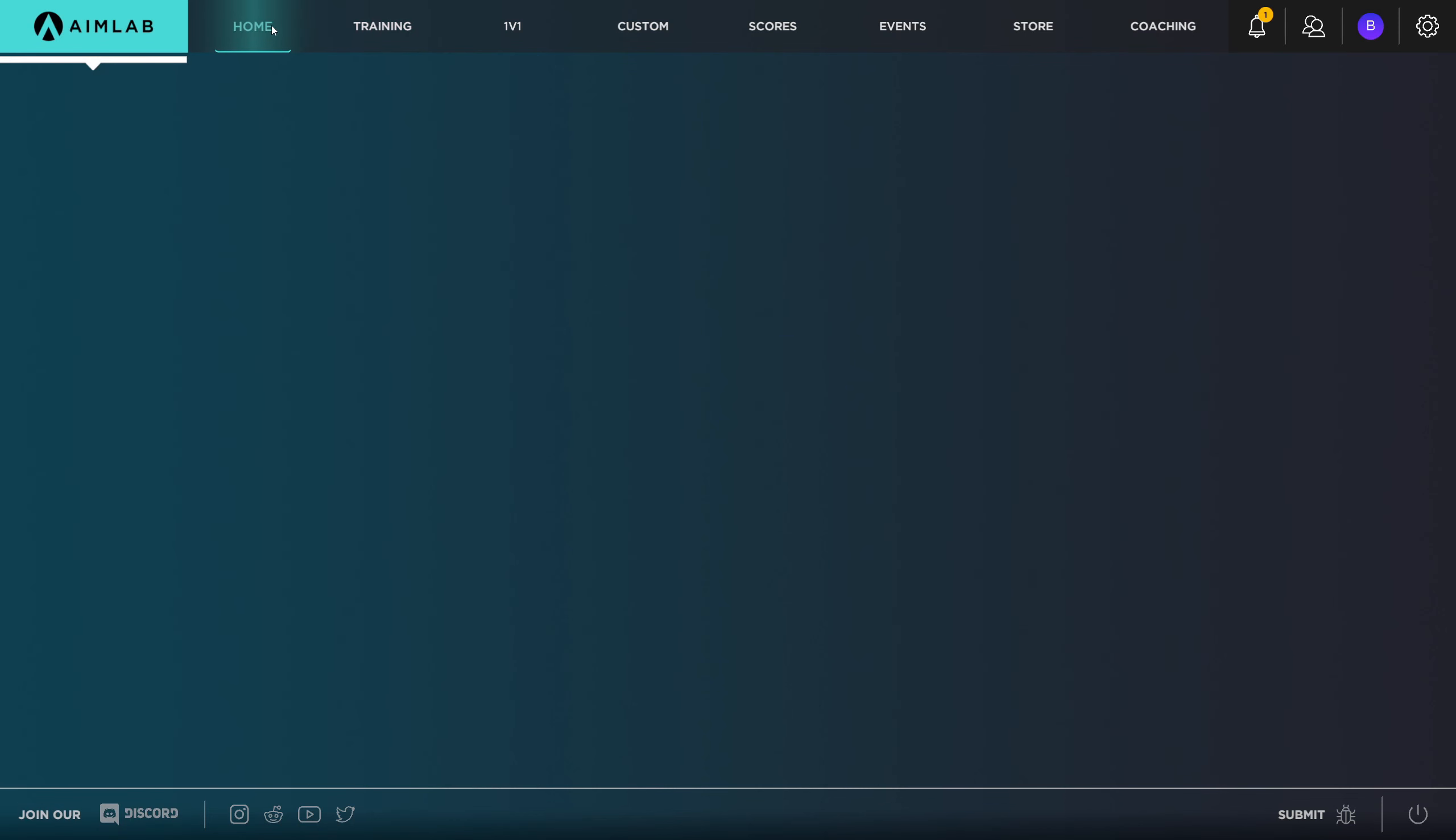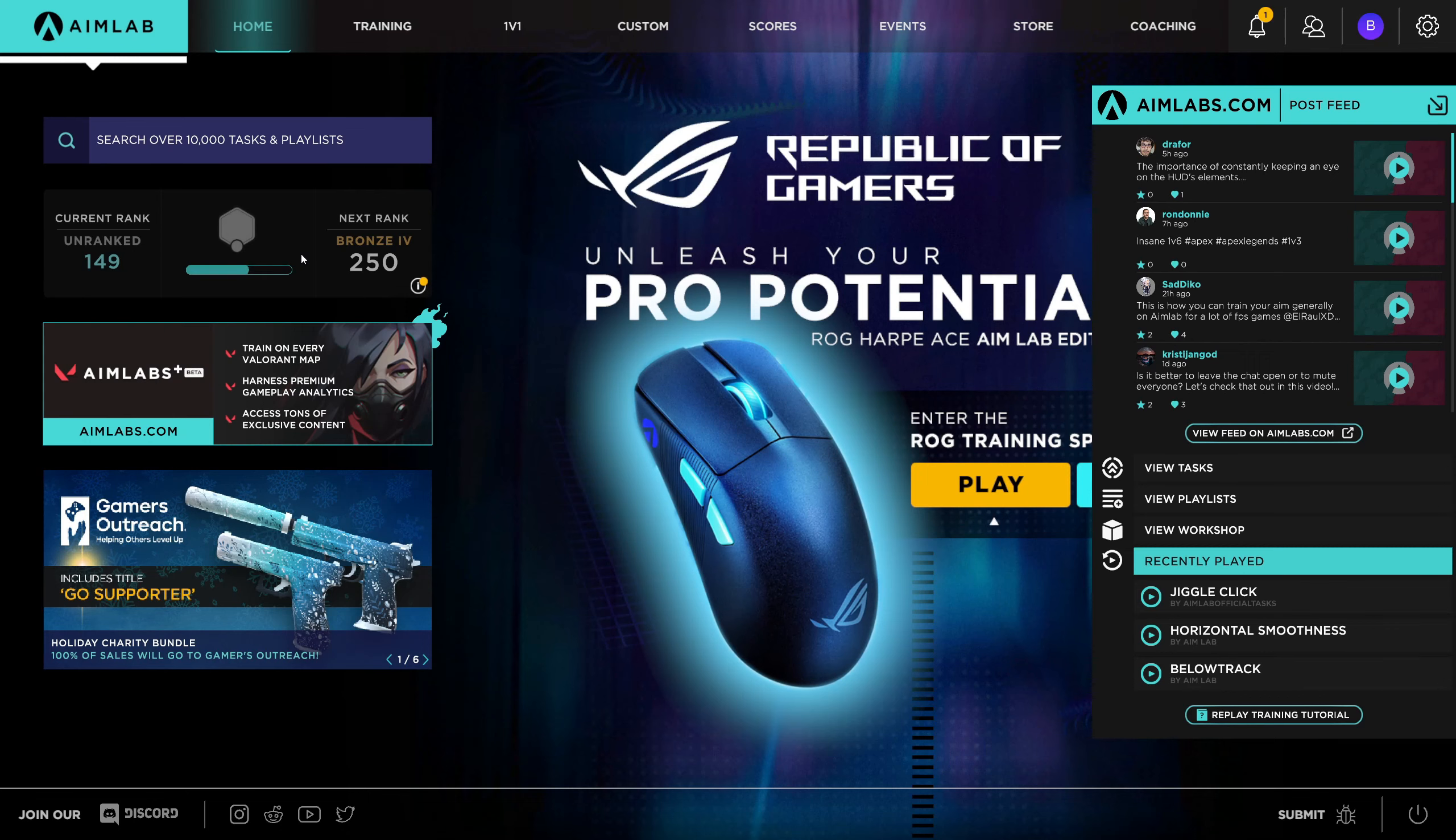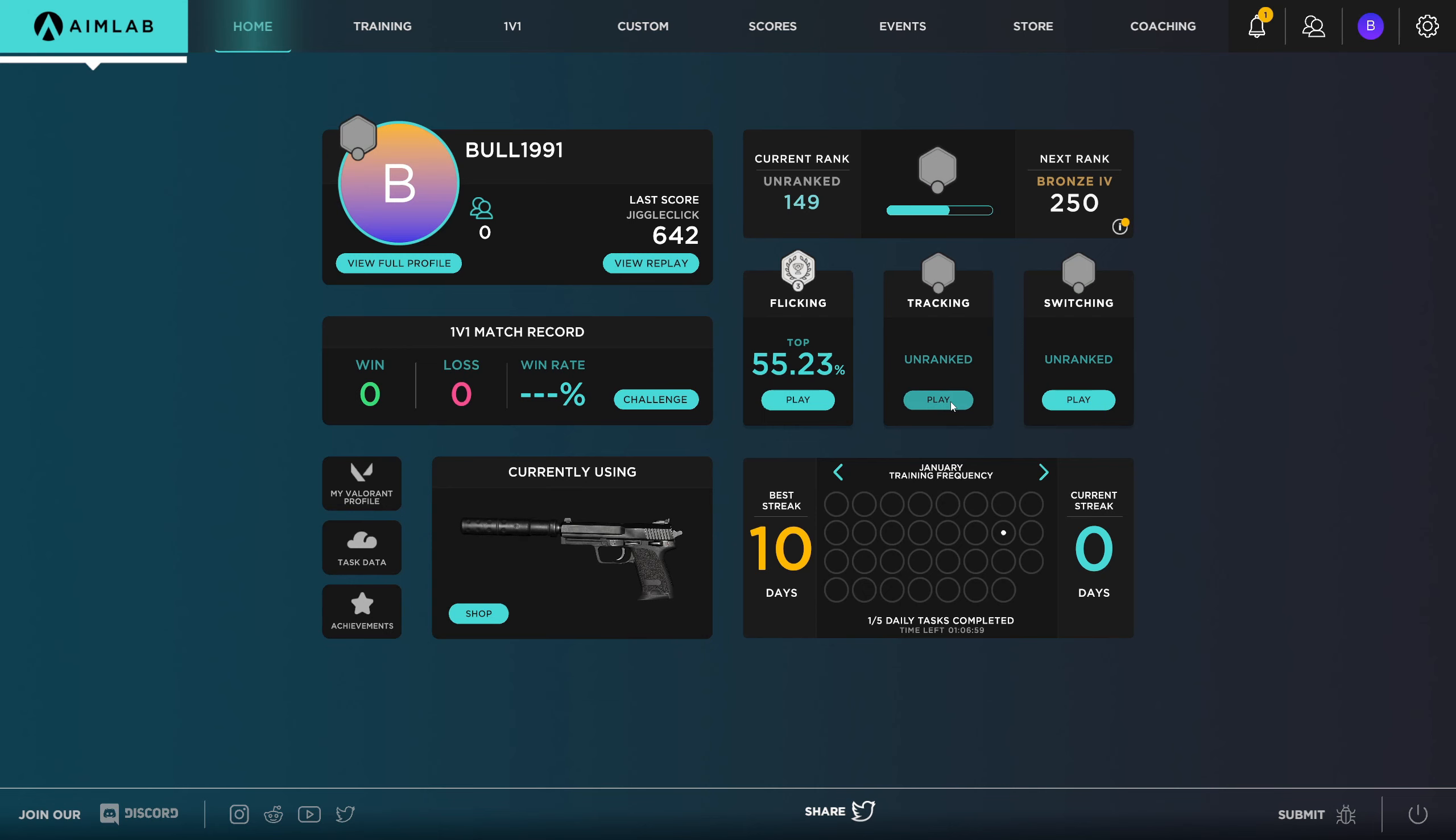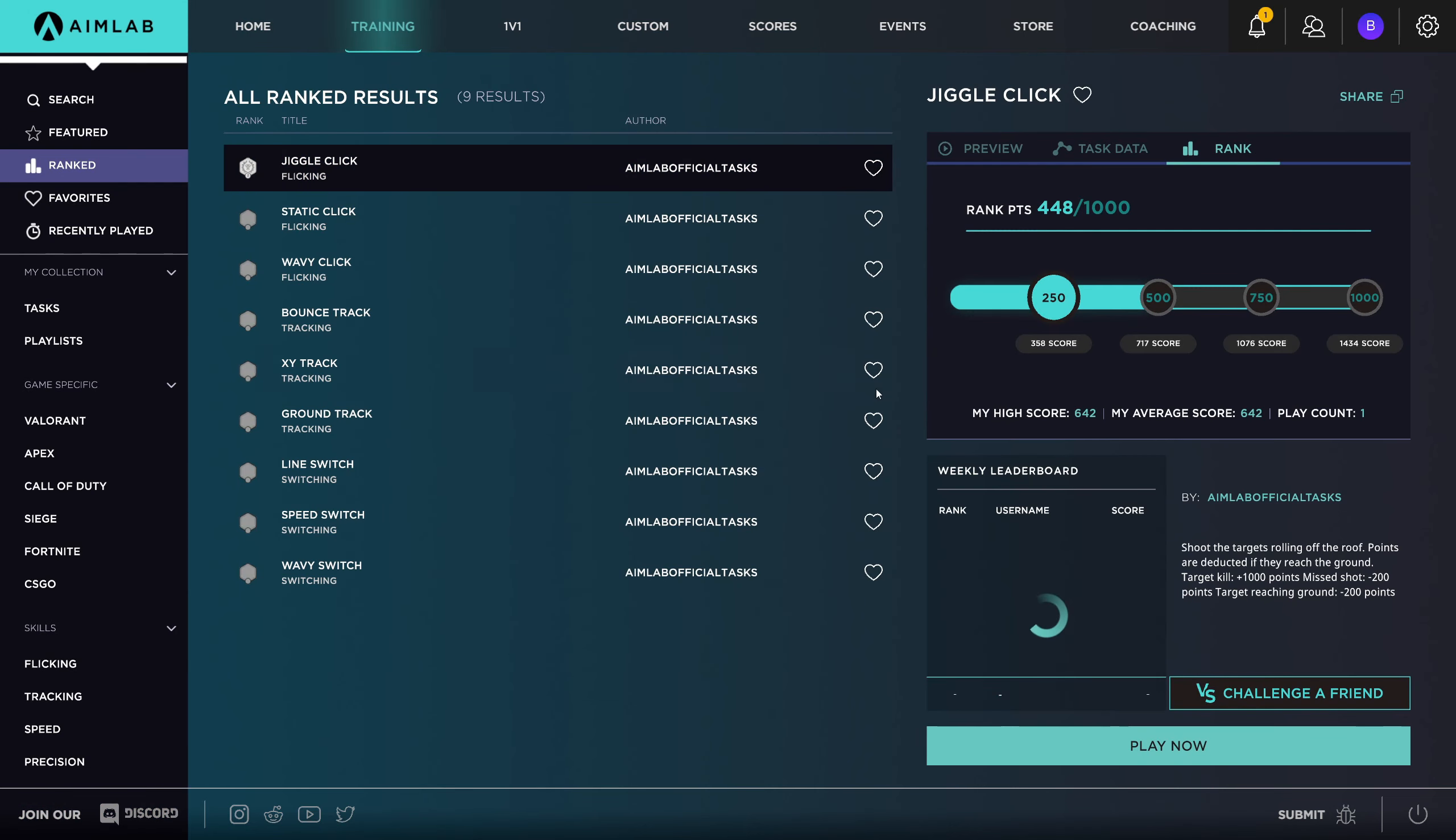So is that? Is that it? Top 55%? That's not very good. Okay, I'm gonna do it. I'm gonna do. I would love to do that again. I'm gonna do this one this time. Let's do tracking.